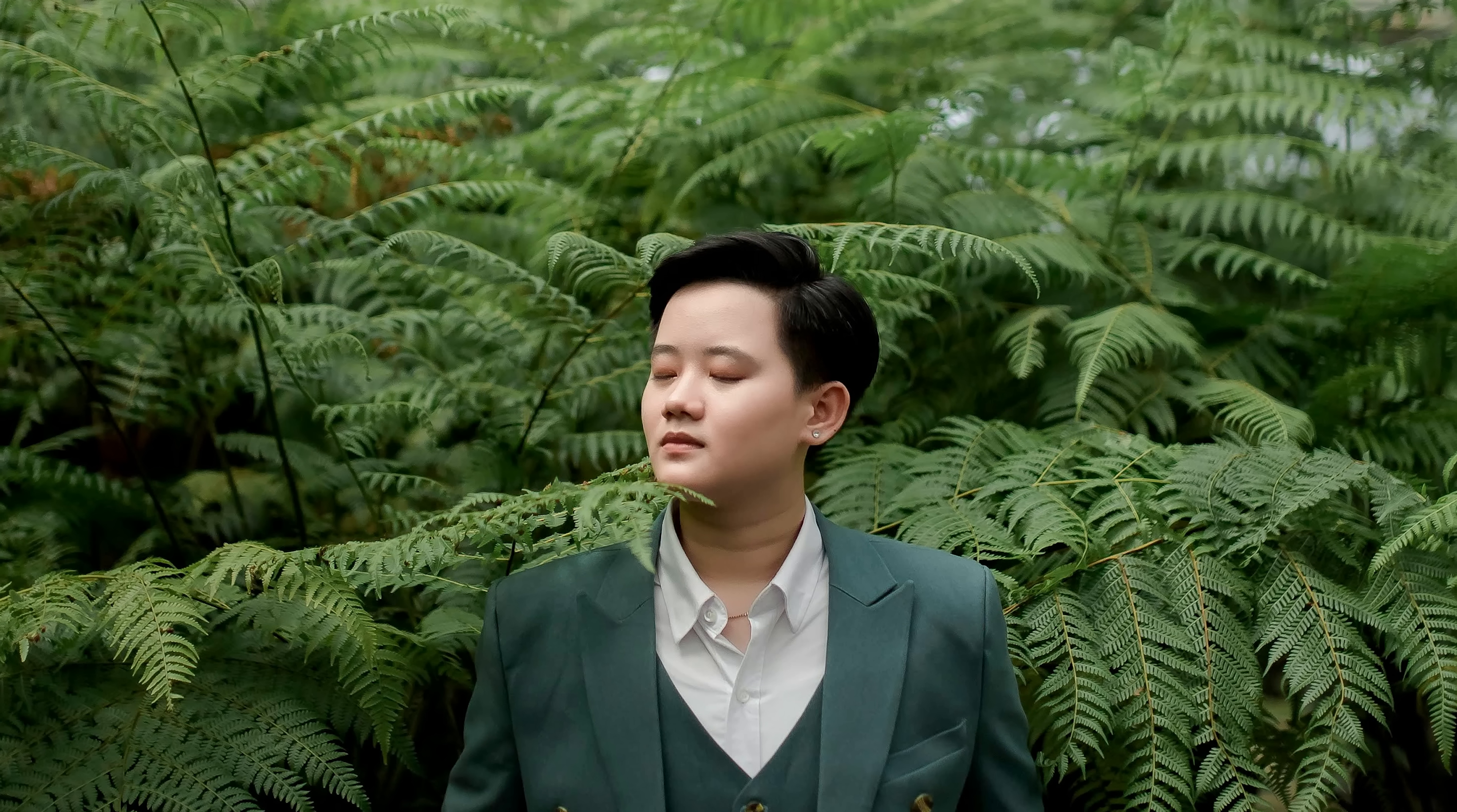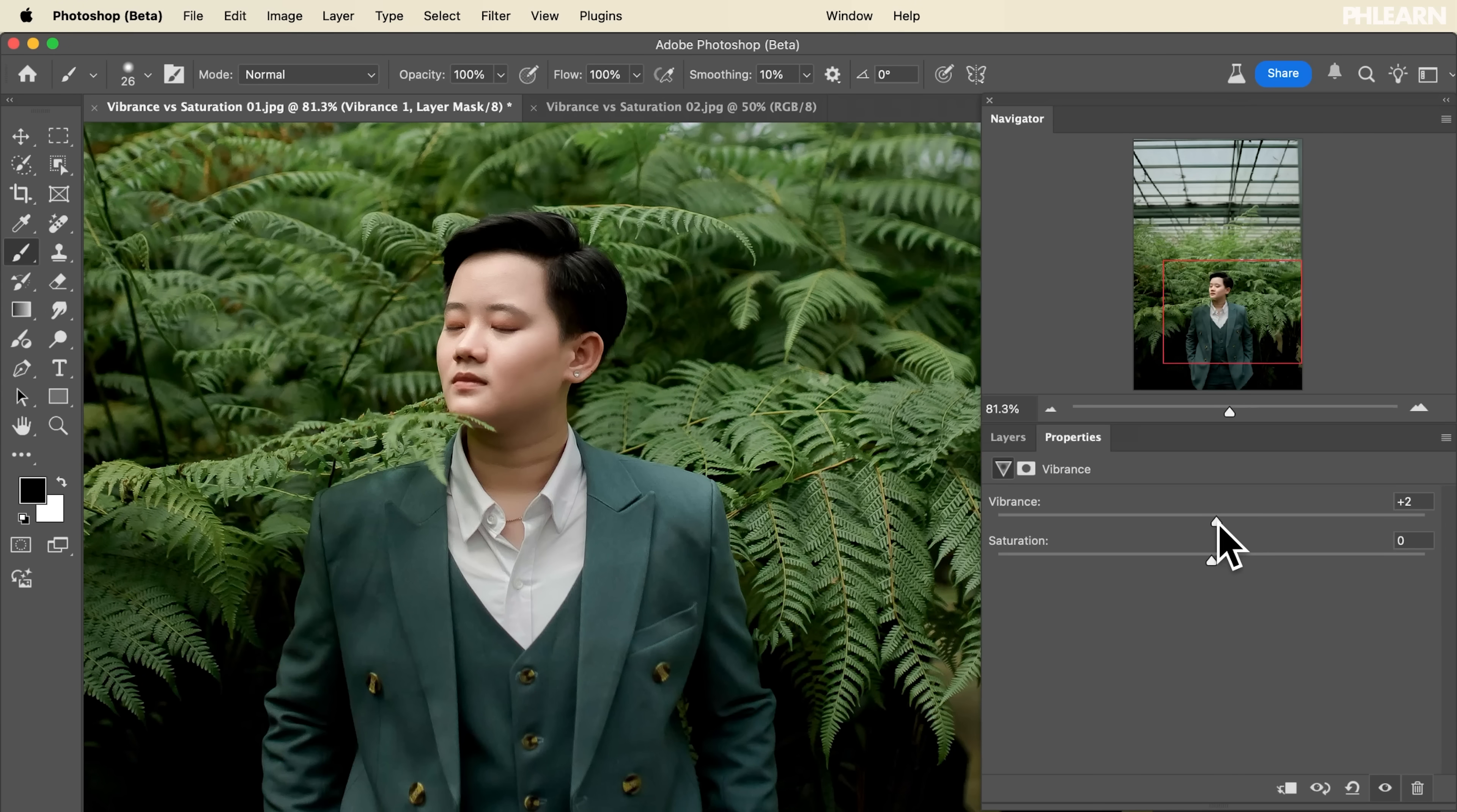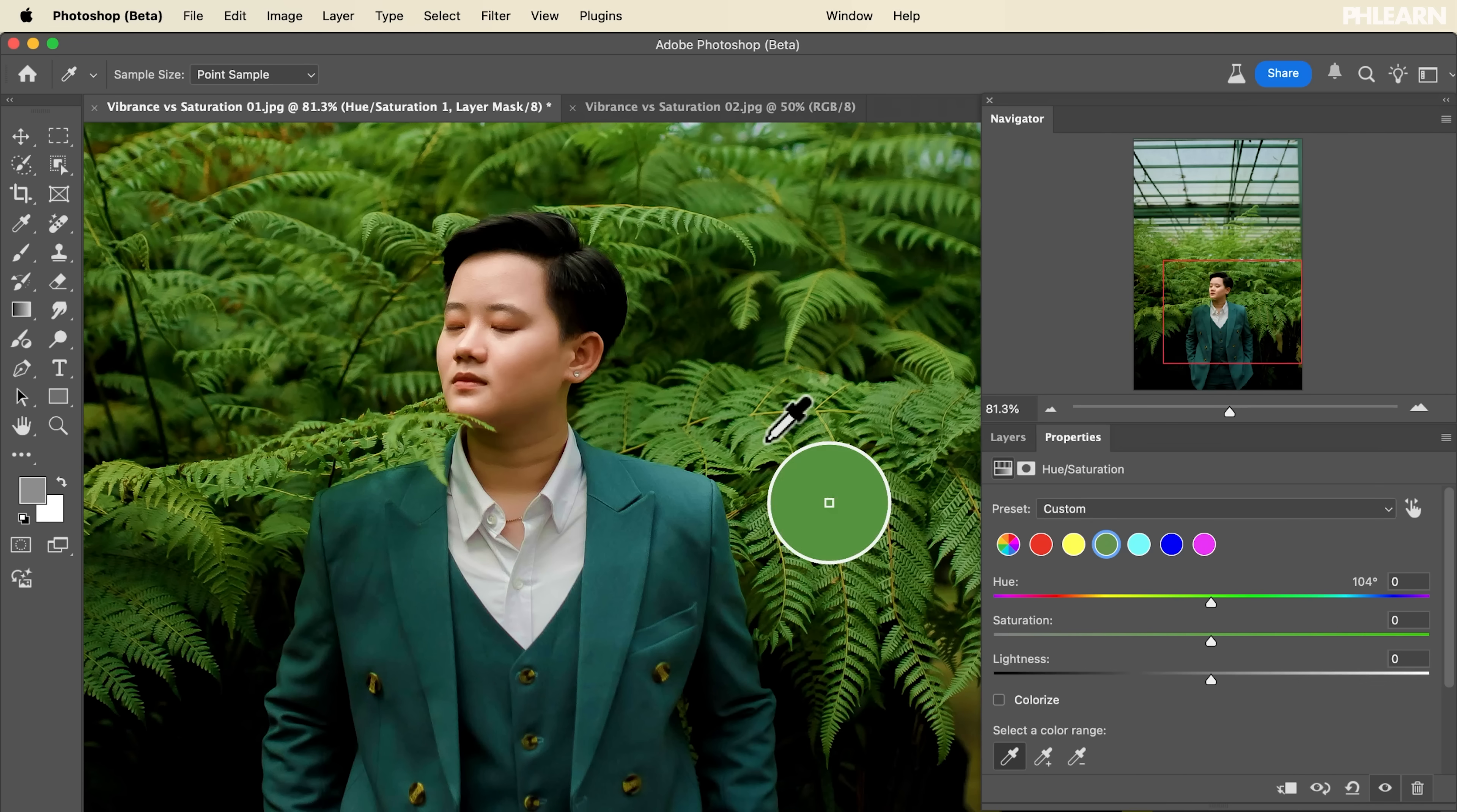Basically they're two different ways of increasing the amount of color in your images. Vibrance is generally used for pictures with people in them because it's going to protect their skin tones. Saturation is when you want to increase all of the colors in your image or choose specific colors to enhance. In today's video we're going to show you how to use all of these tools.